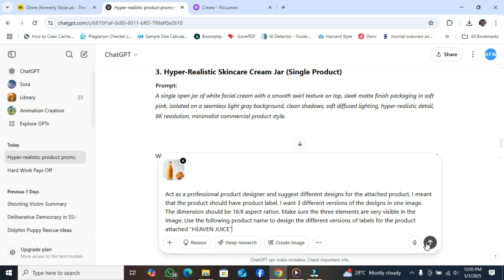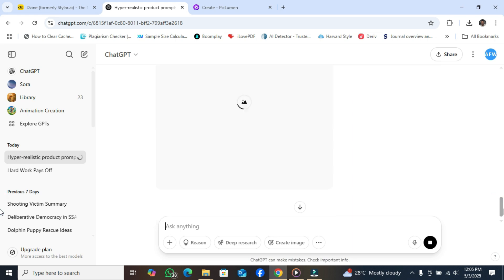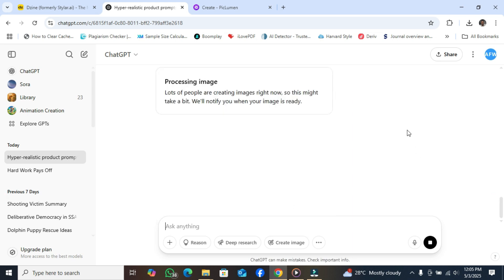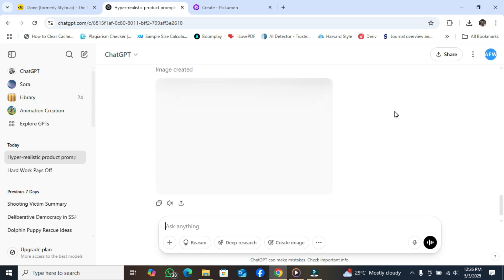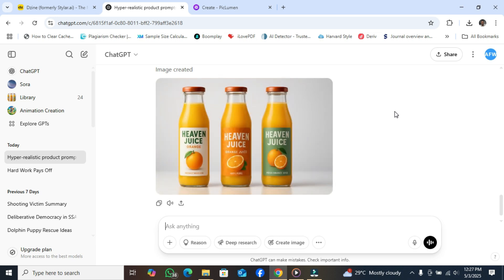Let's see the design it will give us — this is how you can learn how it can help you suggest designs for your products. Let's enter. It's generating already — we have it. Let's wait for it. The image is coming up — let's see the product label design idea that Chargivity suggested.